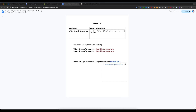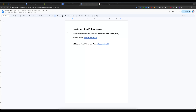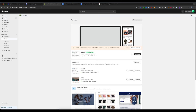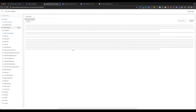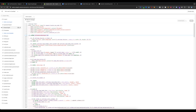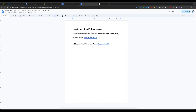I will select this data layer document file and then copy it. This code needs to be added on theme.liquid. I will go to the Shopify admin dashboard, find my current theme, and select Edit Code.